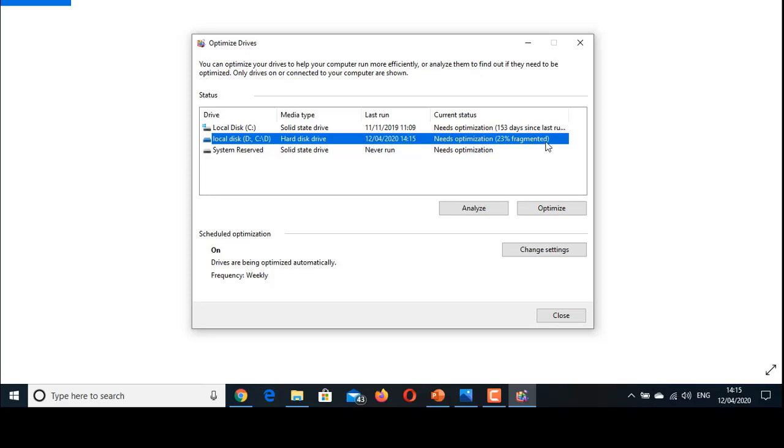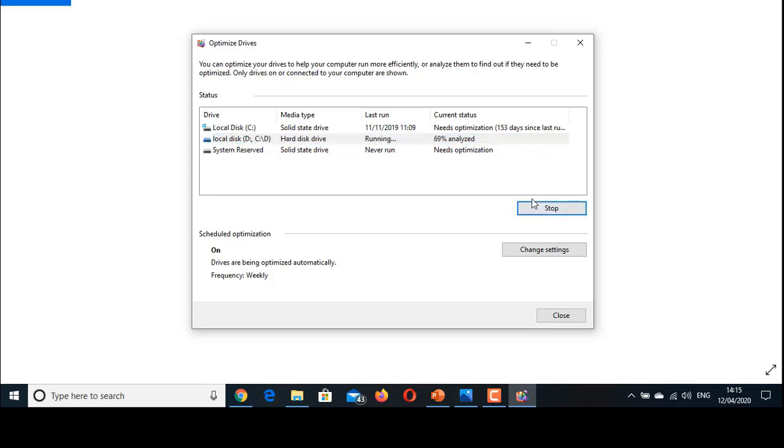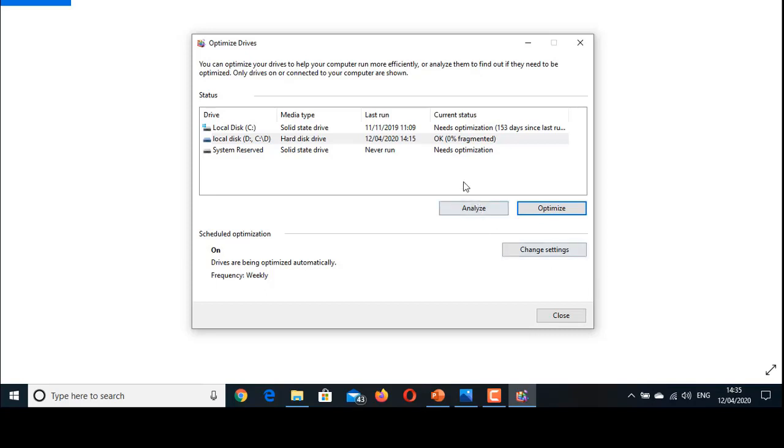Click Optimize. Optimize now helps to defragment the fragmented space in multiple levels. This process will take some time. After you finish this process, you can again click on the Analyze button to check fragmented space.